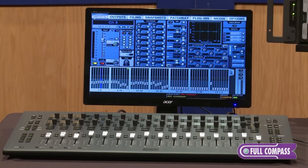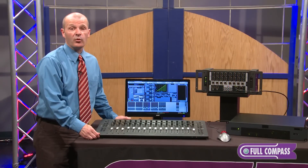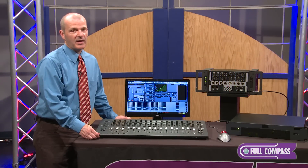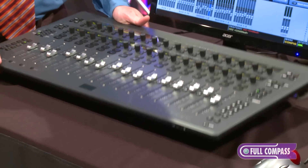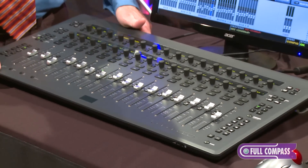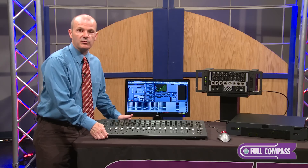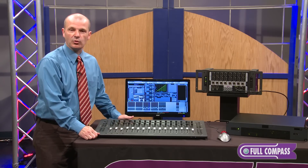The S3L package is a very lightweight, portable, and compact package. The control surface weighs less than 20 pounds, yet is rugged enough to withstand the rigors of live sound touring.